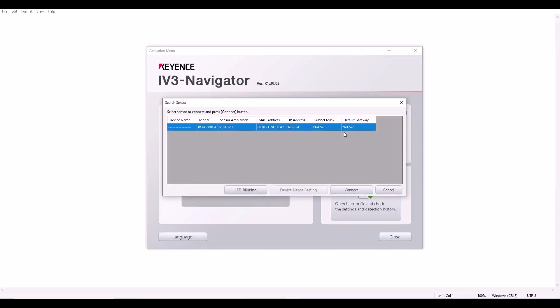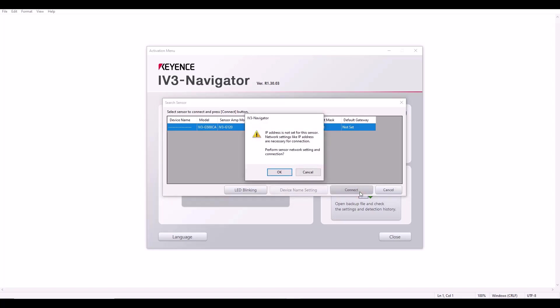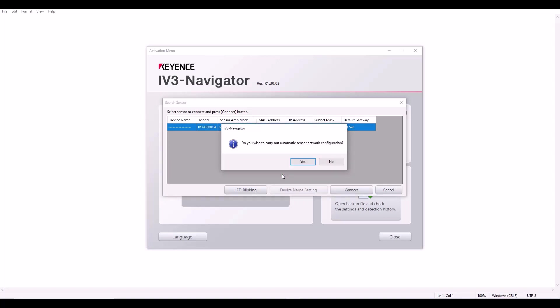But now it has found my sensor. And because this is a brand new setup, you can see the IP address is not yet set, along with the subnet mask. In order to assign an IP address, all I have to do is hit connect. It will say perform sensor network setting and connection, and I'll hit OK. Now it will ask if I wish to carry out automatic sensor network configuration, which would just give the IV3 an IP address based off of my PC settings. So if you don't really care what the IP address is, you can go ahead and select yes.